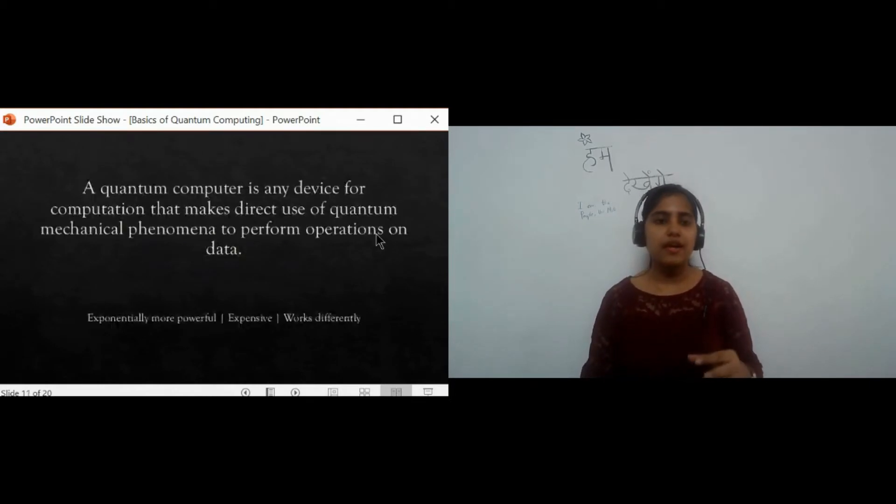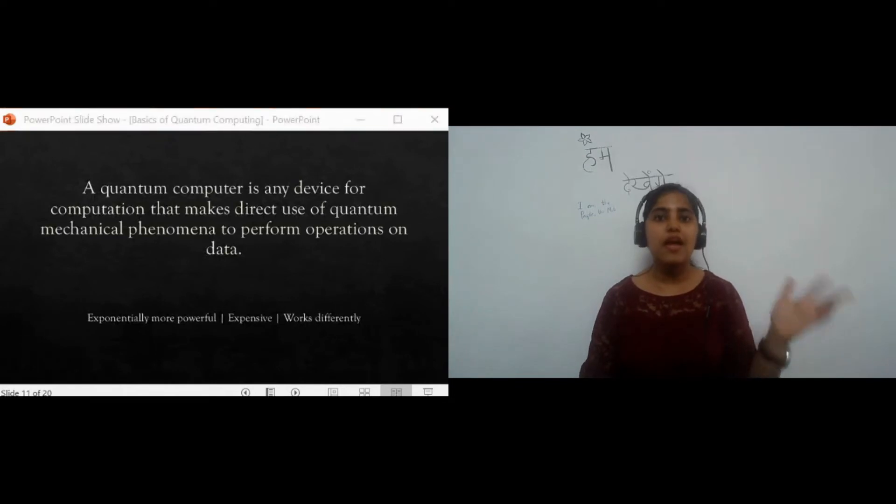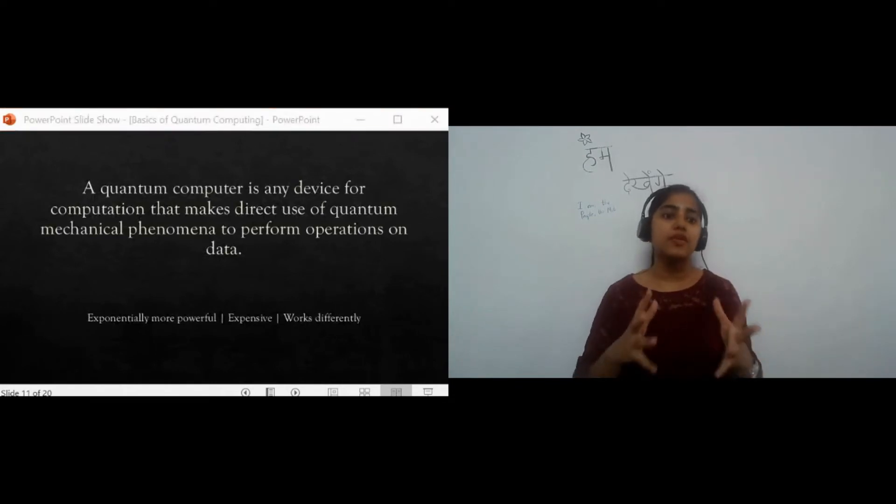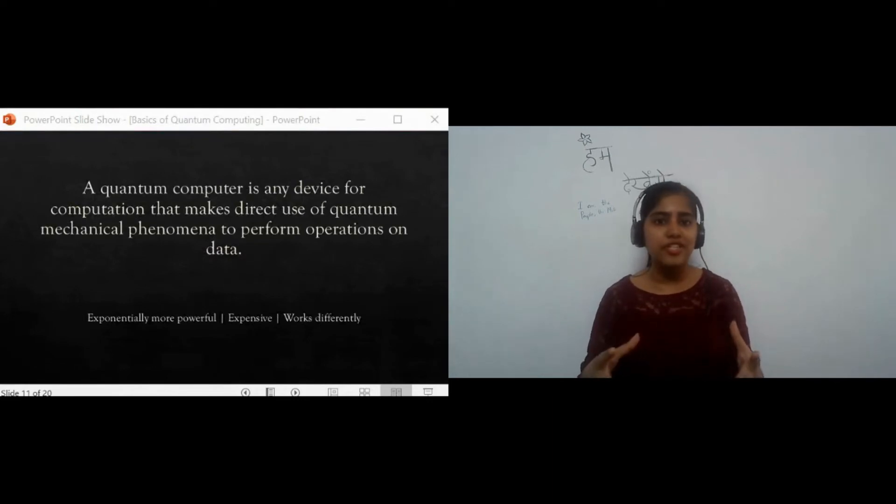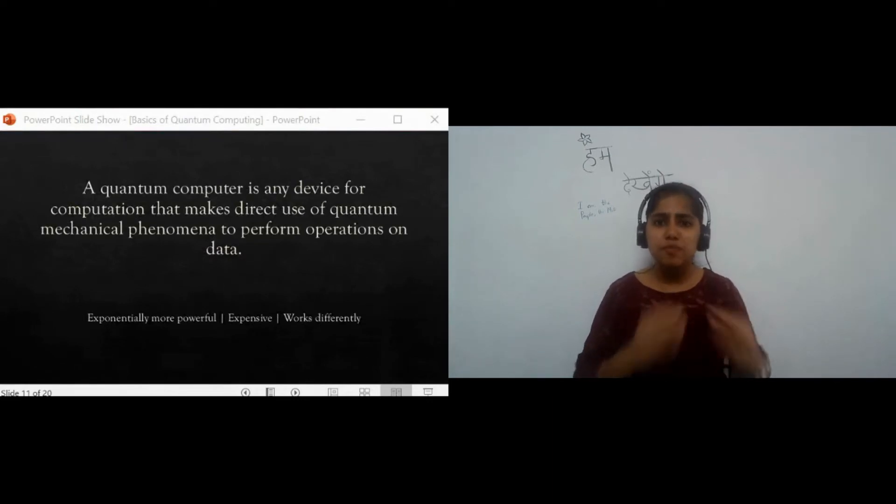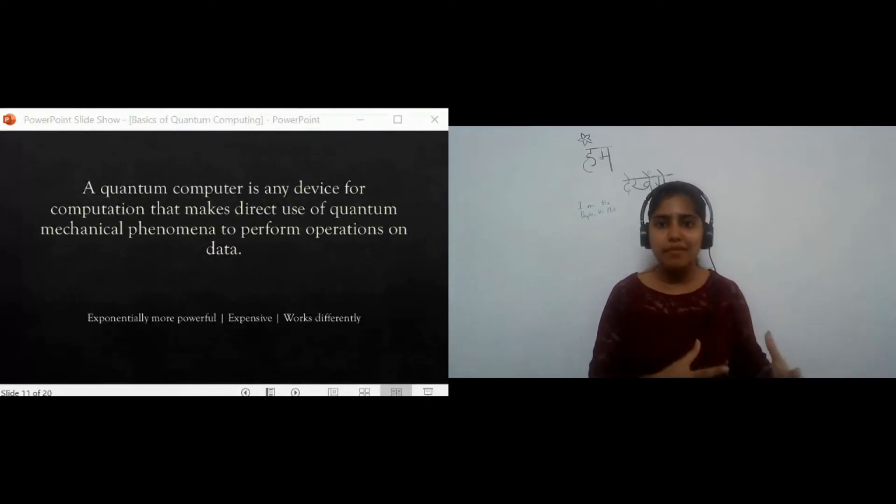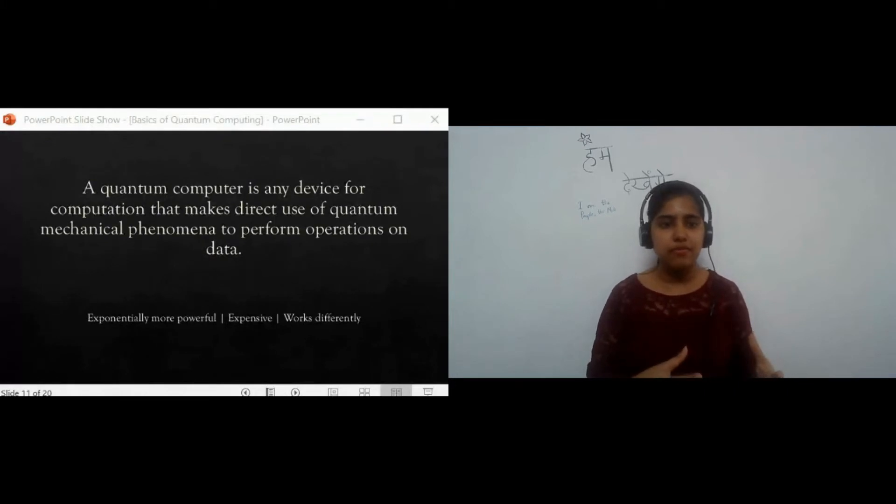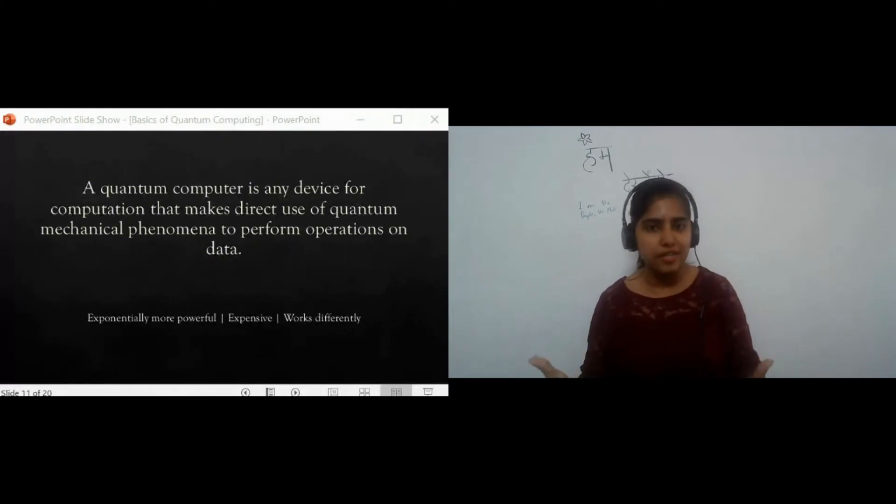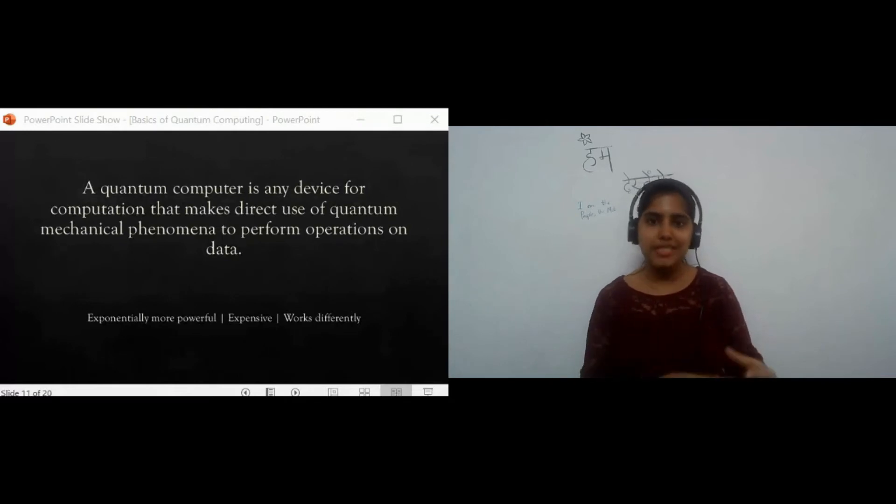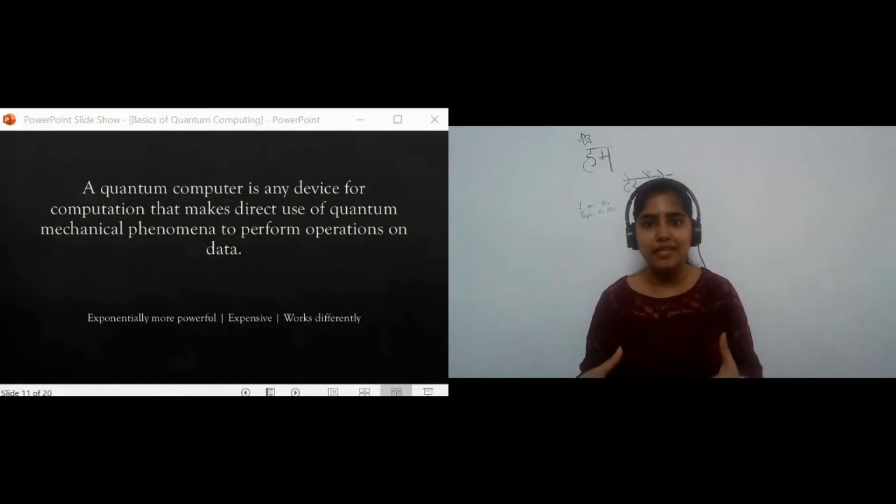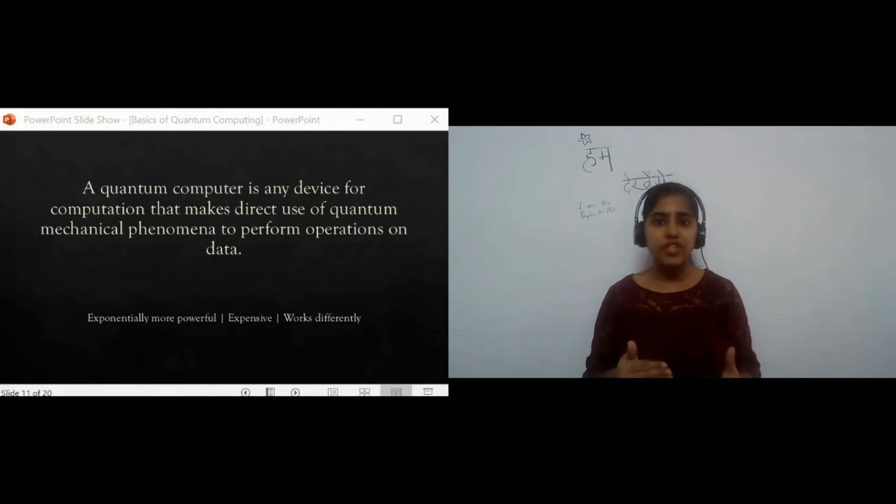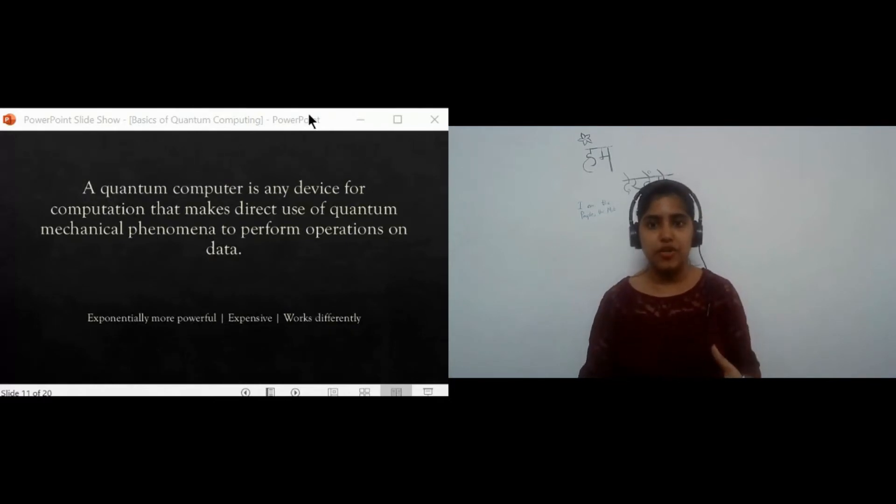A quantum computer is a device that uses quantum mechanical phenomena to perform operations on data. They are exponentially powerful, but at the same time expensive to build, well at least for now. And obviously they work differently, just like how quantum mechanics is different from classical mechanics. Now, major companies and researchers are investing in this technology.